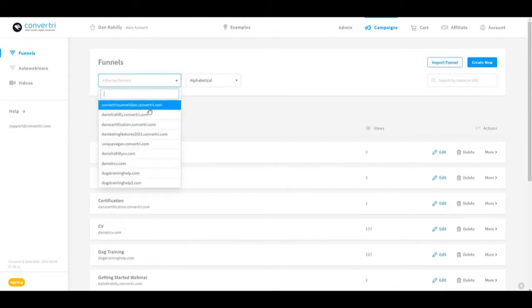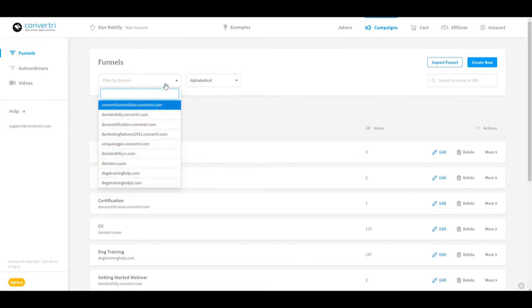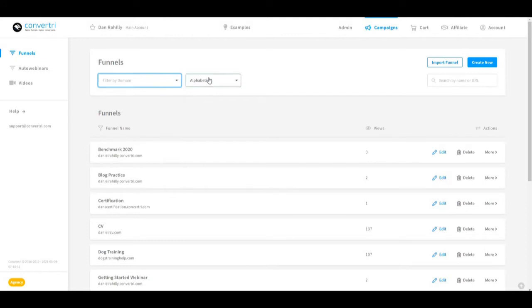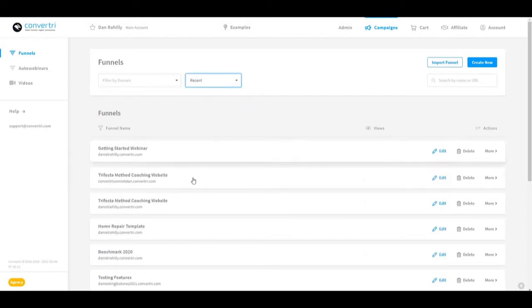In the dashboard you'll see the funnel screen. You can choose to filter your funnel by domain, or you can choose to sort it into alphabetical or most recently used.